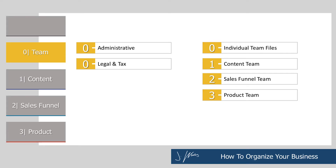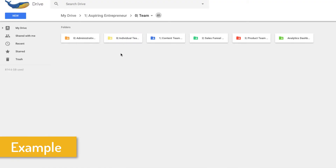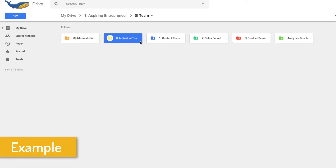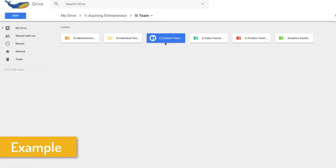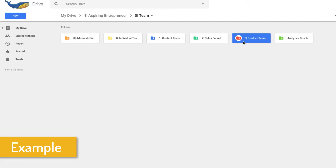The next three folders inside the team quadrant are content, sales funnel, and product — you should recognize these because they represent the other three quadrants. This is where you store all of the training, process documents, and management documents. Keep all of the stuff you're using internally to communicate and stay organized here, so it doesn't get mixed up with all of the actual deliverables. That'll make a lot more sense when we get into sales funnel and product.